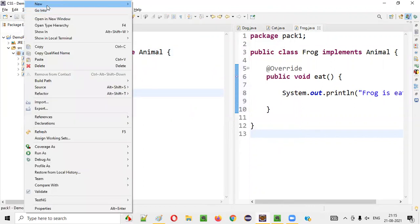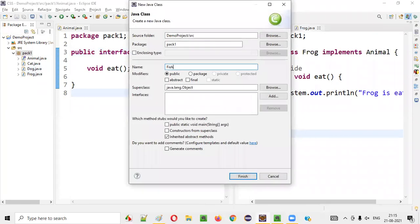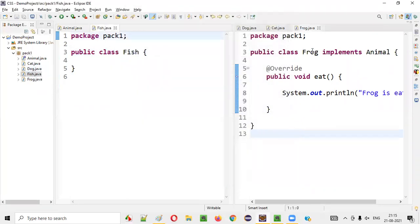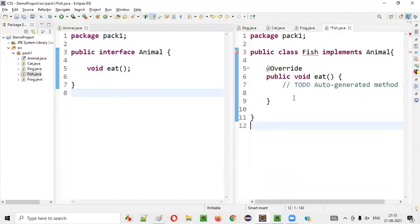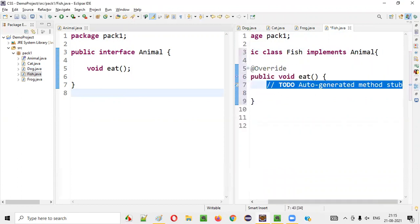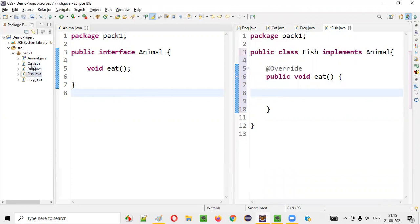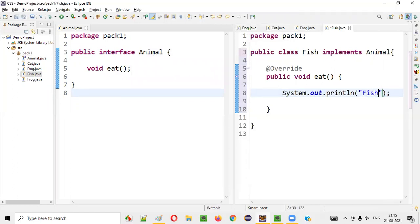I'll create one more class — Fish — which also implements Animal. Again, the same thing: we have to add unimplemented methods. I'm creating a lot of child classes for the parent animal interface intentionally. Fish is eating. So far, so good. We have a good number of child classes for the animal interface.